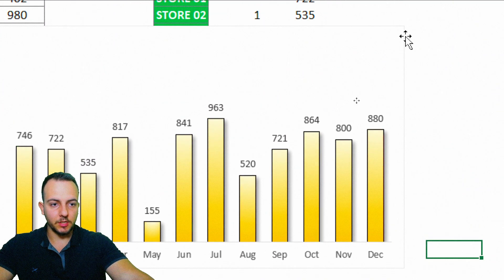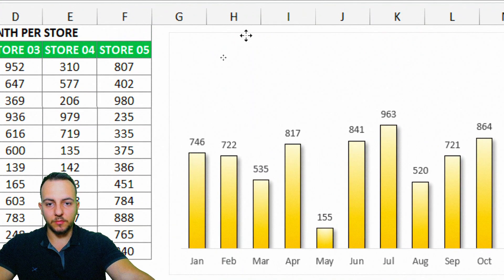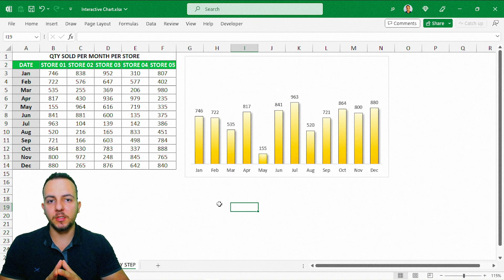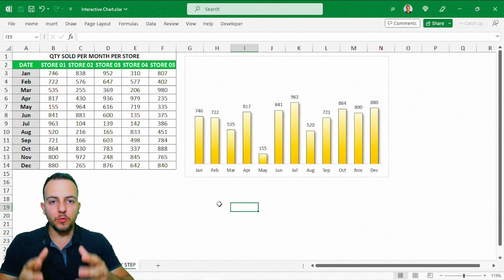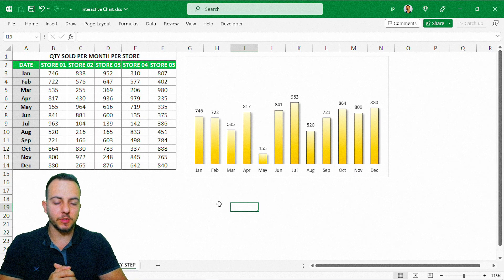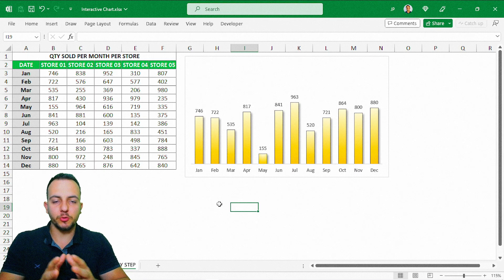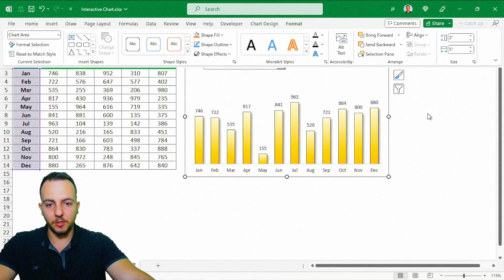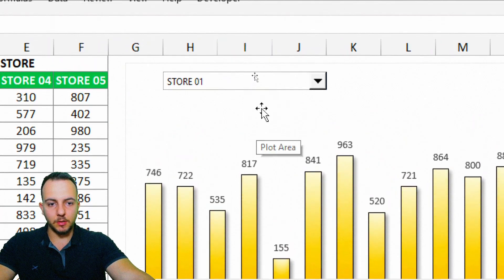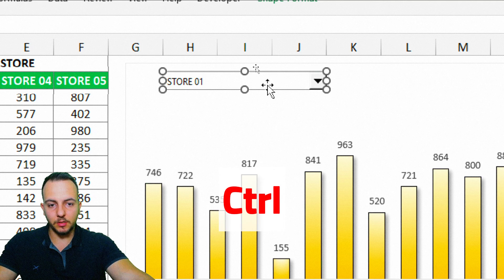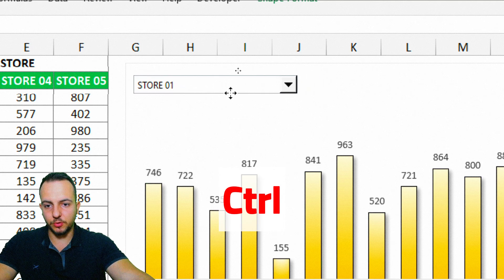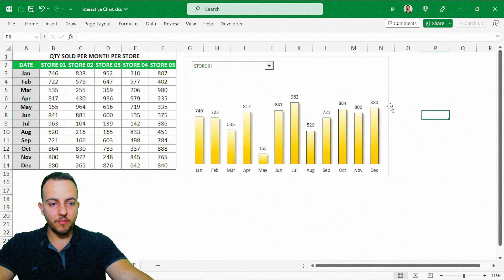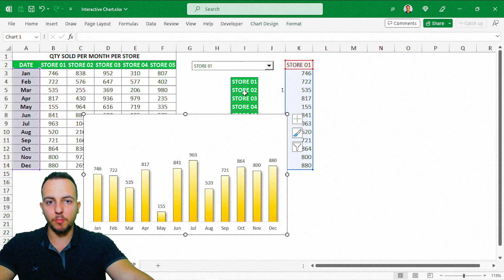Move the chart up a bit — and we're almost done. But wait, the drop-down list has disappeared because the chart is overlapping it. To fix this, click the chart, go to Format, and select Send Backward. Now the drop-down list is visible again. Hold Control, click the drop-down list, and move it to the upper-left corner of the chart. However, when you move the chart, the list doesn't move with it.